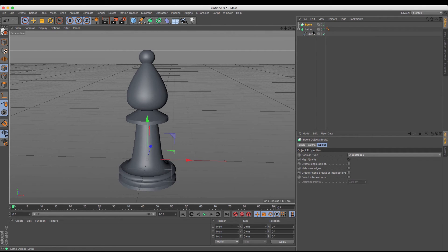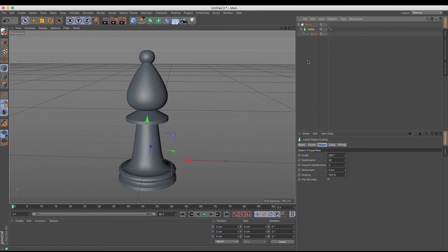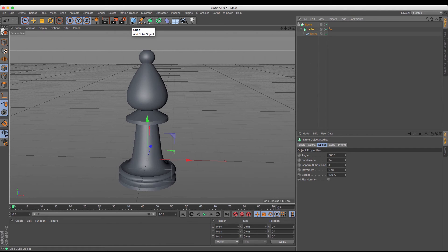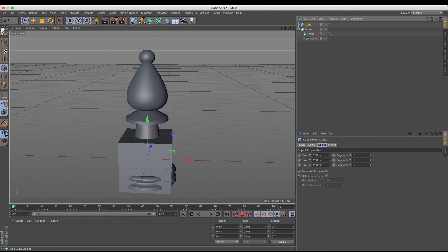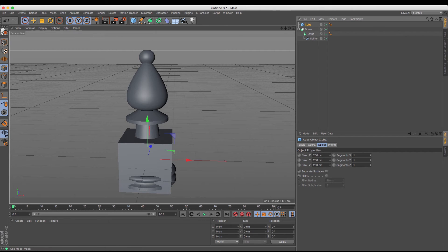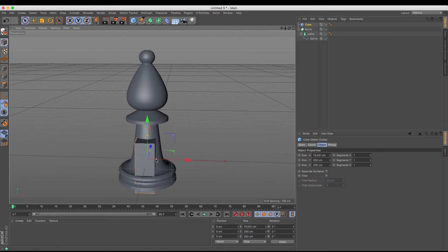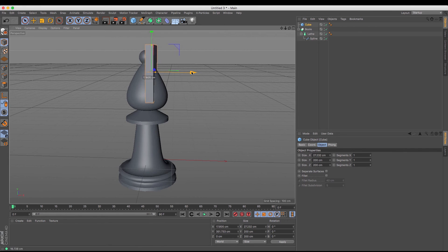And now if I drag and drop the Lathe NURBS into that, you can see that currently nothing happens because it doesn't know what I want to take away from. So then I need what it is that's going to create the slice, and the easiest thing I find to do this with is the cube. So I'm just going to create myself a cube, and then go to the Objects Manager to make sure I can access its handles.